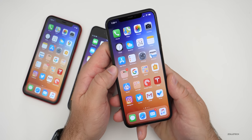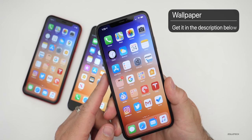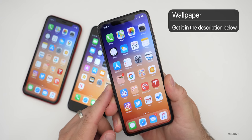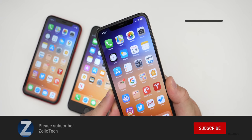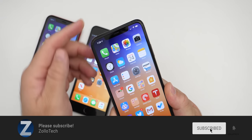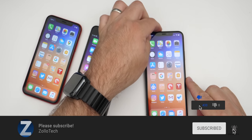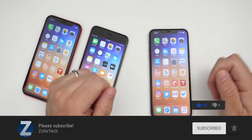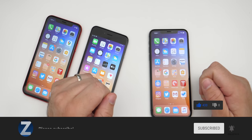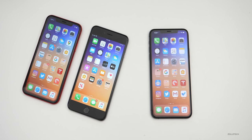Let me know your thoughts in the comments below. If you'd like to get the wallpaper, I'll link it in the description as always. If you haven't subscribed already, please subscribe, and if you enjoyed the video, please give it a like. Thanks for watching — this is Aaron, I'll see you next time.